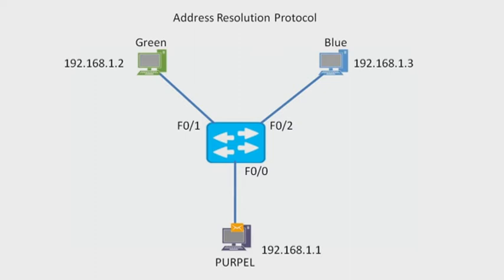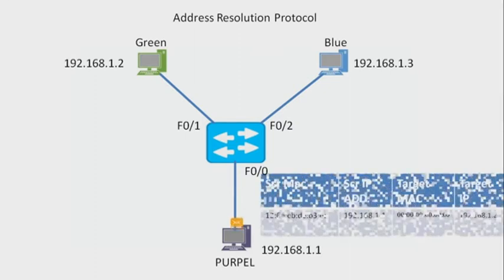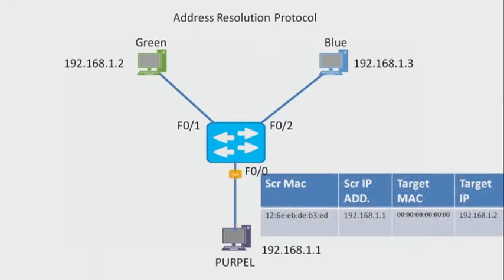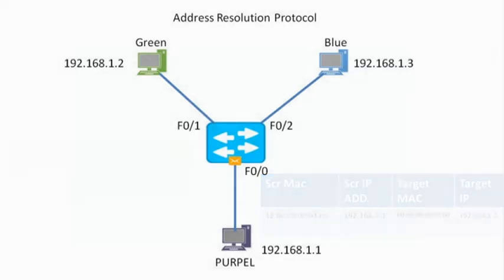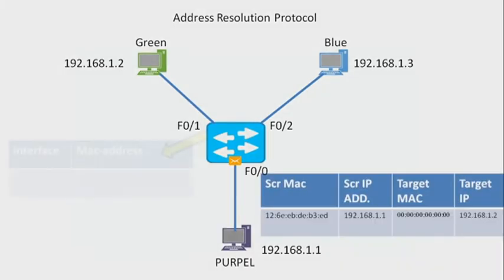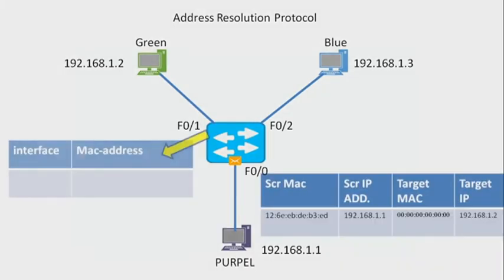When it reaches the switch, what does the switch do? It checks its own MAC address table first. The MAC address table is empty. FastEthernet 0/0 - it adds the MAC address into its table.